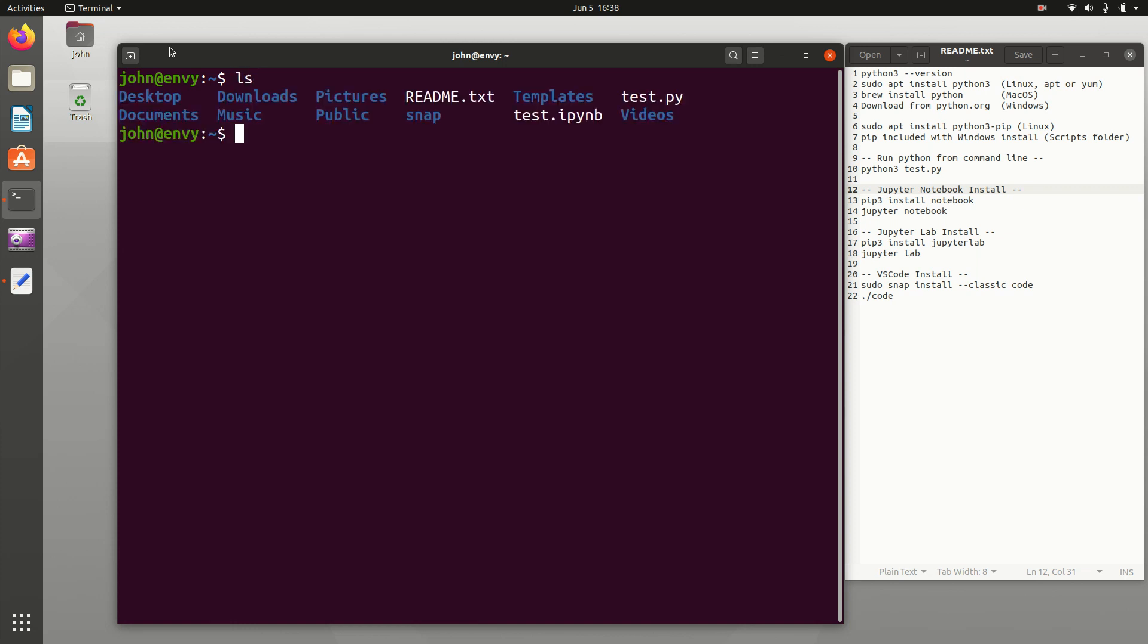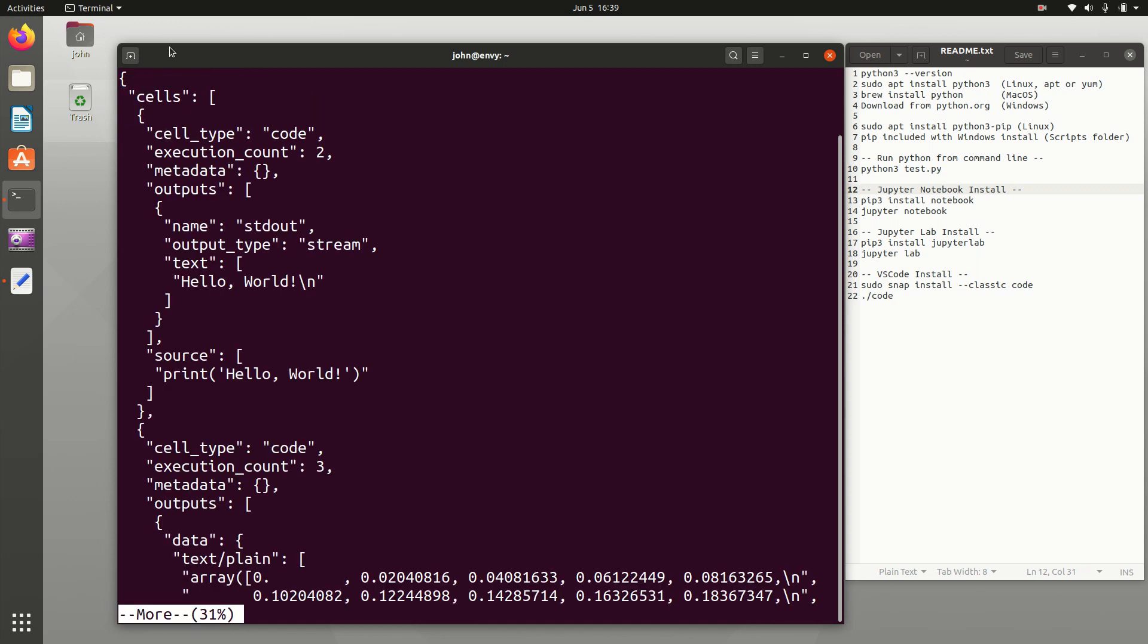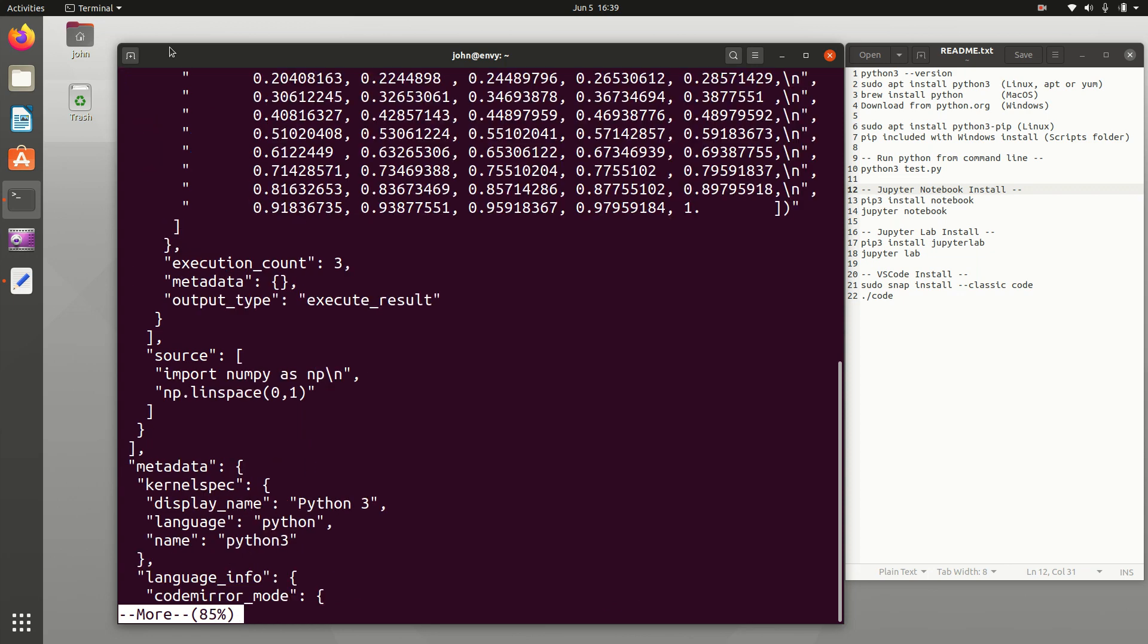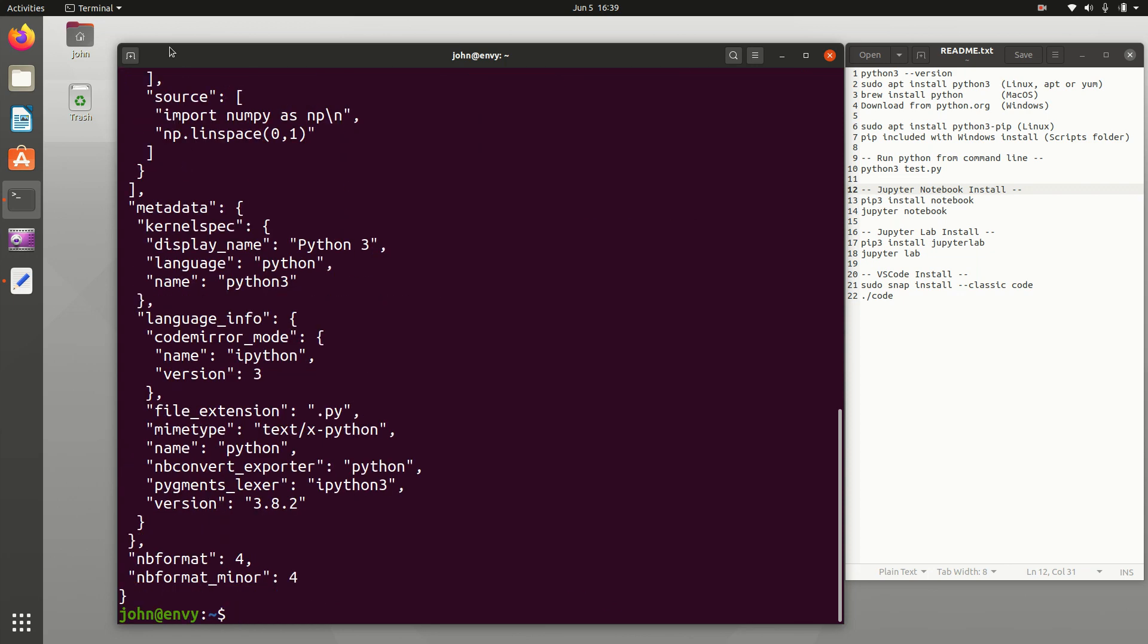So now I have that test.ipynb. If you look at that one, you're going to have some additional JSON there. You can see the print hello world and the output of that as well. This one, it really isn't intended to be edited, the text file. But the notebooks that you create with Jupyter Notebook will also be compatible with JupyterLab.